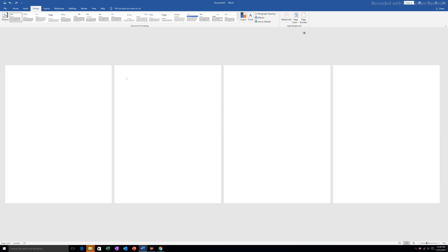But suppose I want to apply the page border only for the third page and leave the other pages without a page border. To do that I have to separate this page from the rest of the pages.